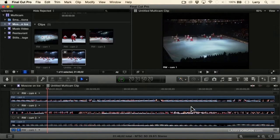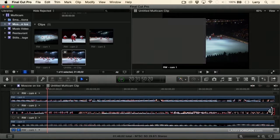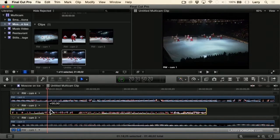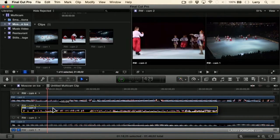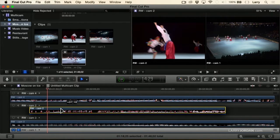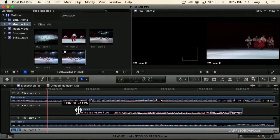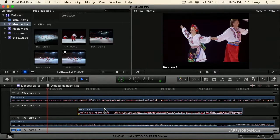Inside the track, I can actually trim the clip. I can grab the clip and drag it shorter, or move it from side to side. If I didn't like the way it was synchronized, I could change it. Or I could trim the front — I don't have to have my clips start at the beginning of the Multicam Clip. And as we'll see going a little bit farther along, I can have multiple clips inside the same angle.